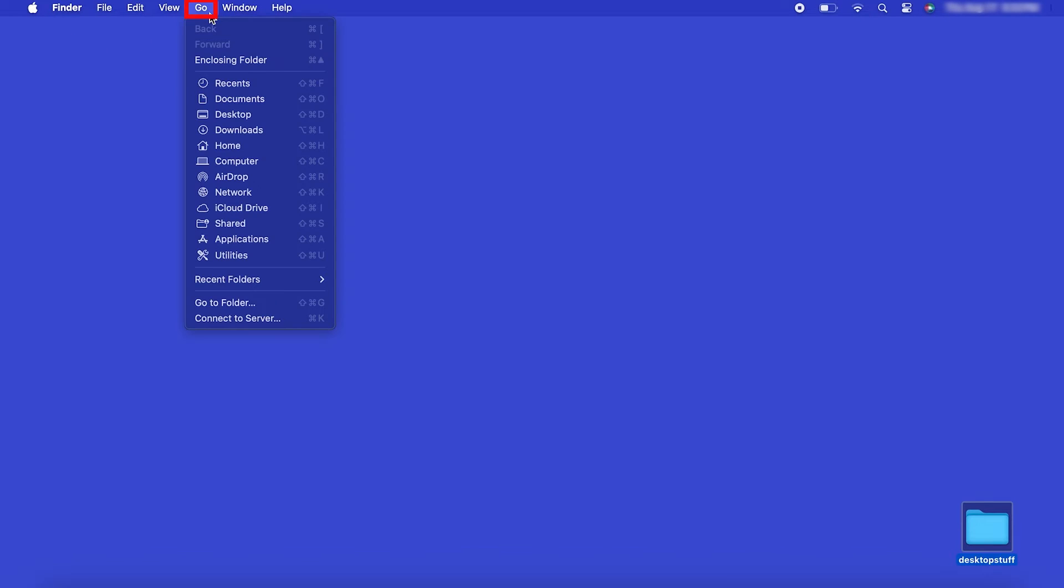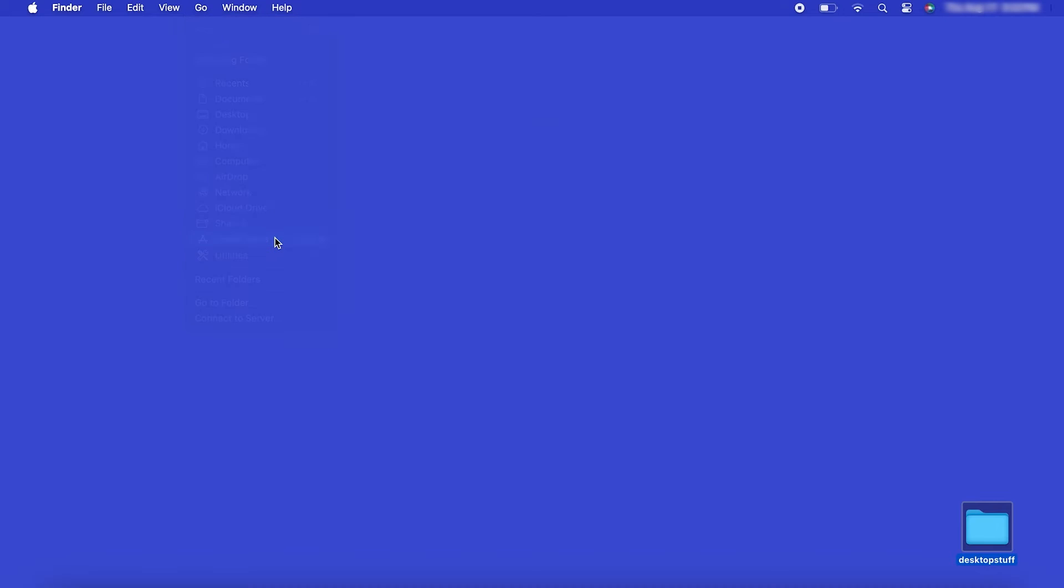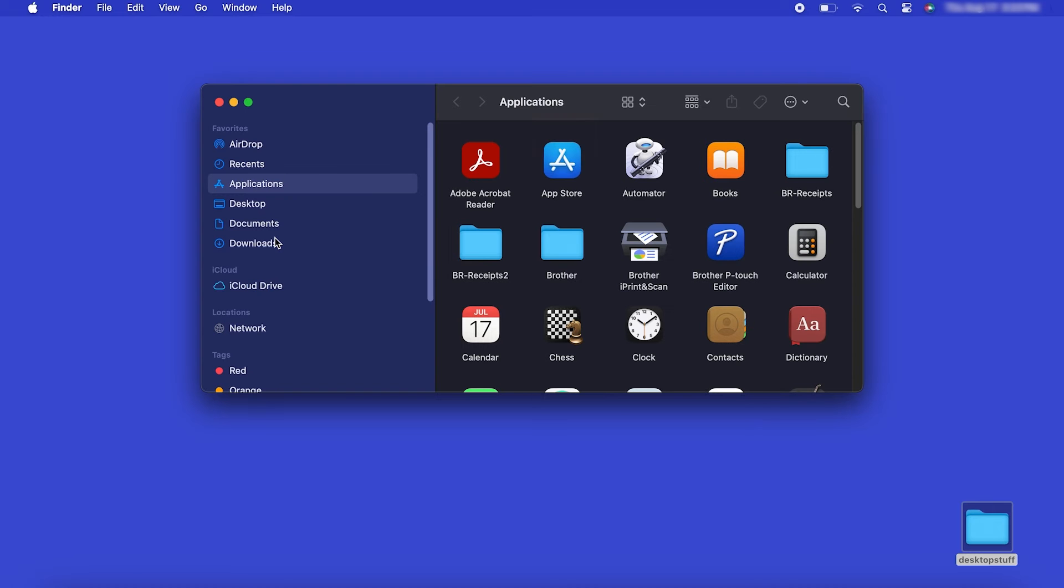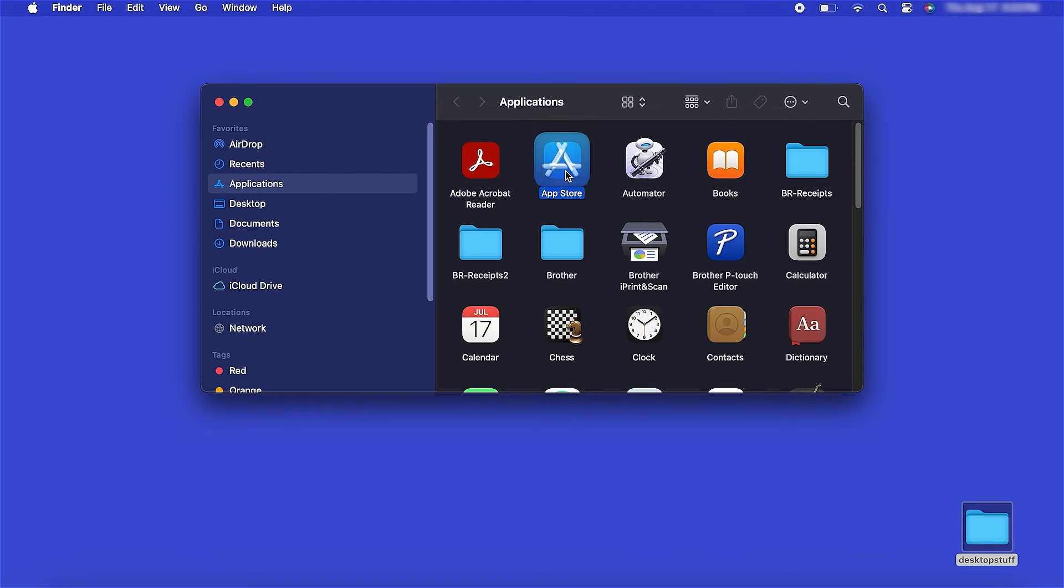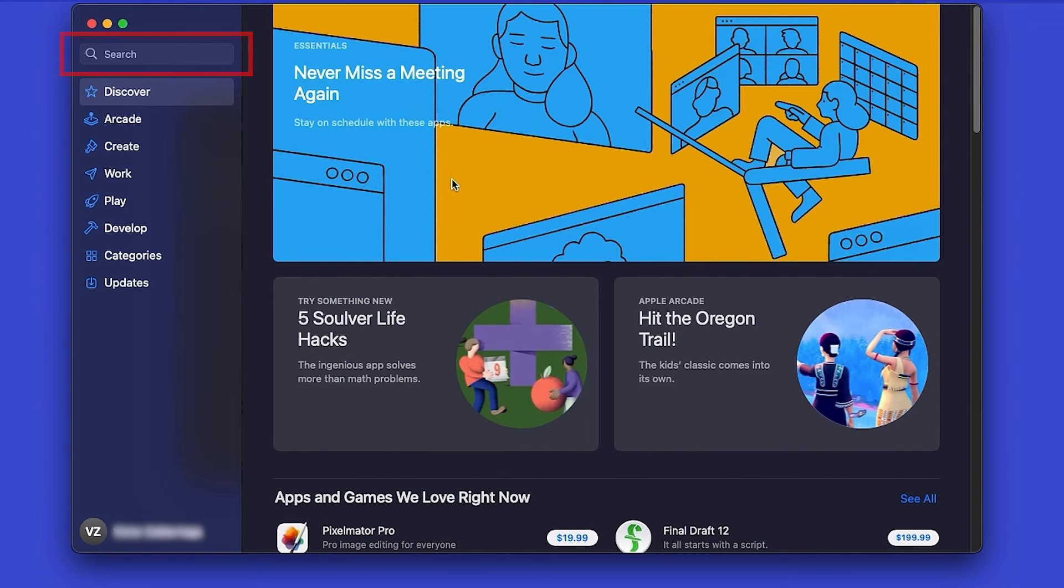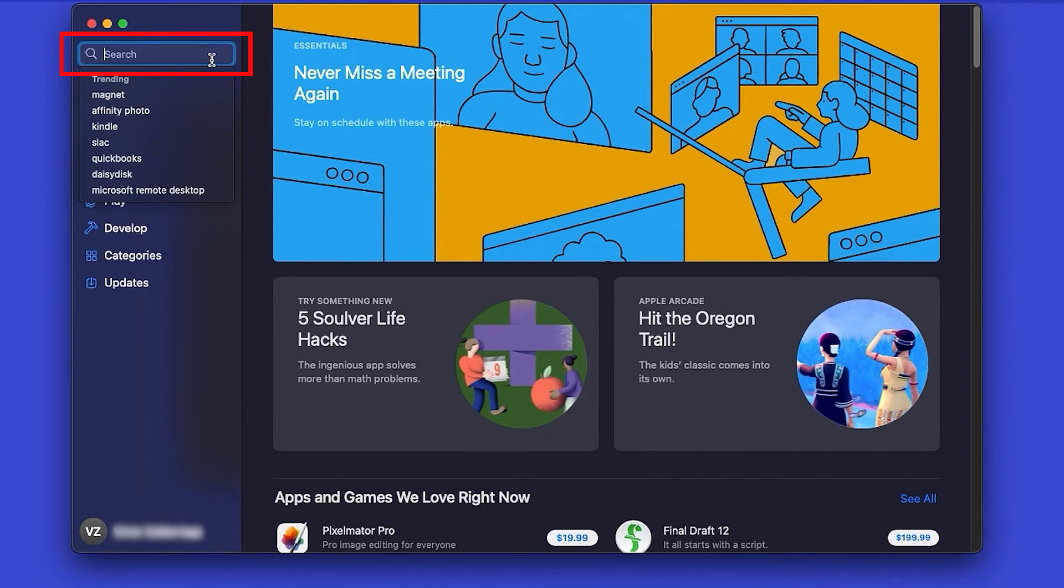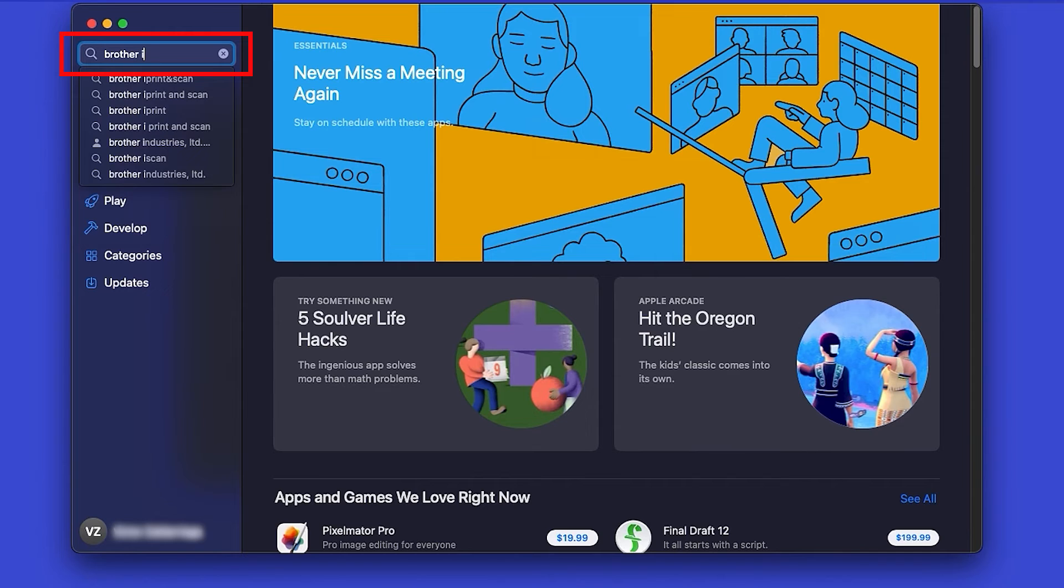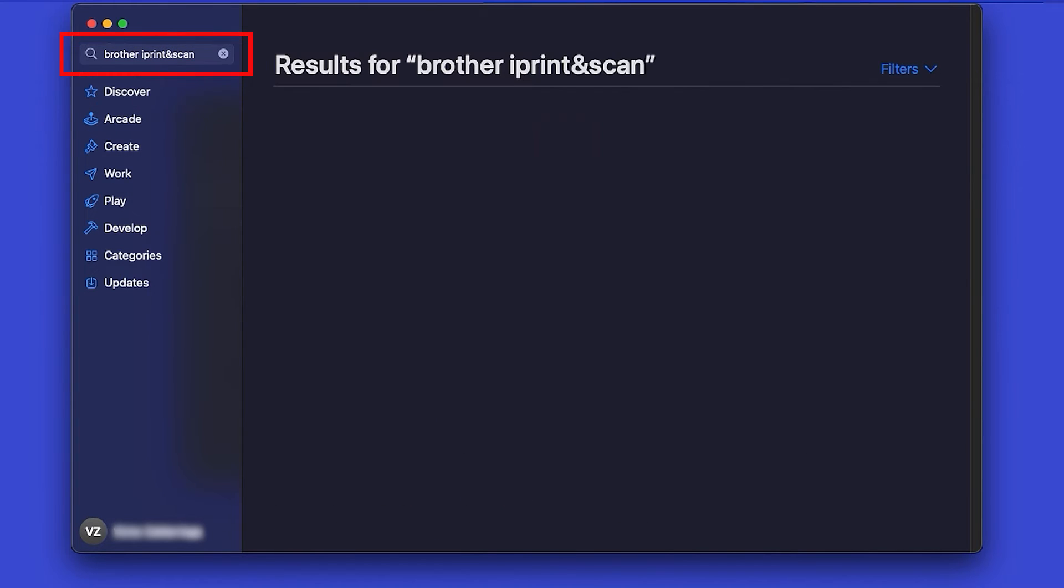From the Finder, navigate to Applications and then App Store. In the search box, type Brother iPrint and Scan. Then press Enter.